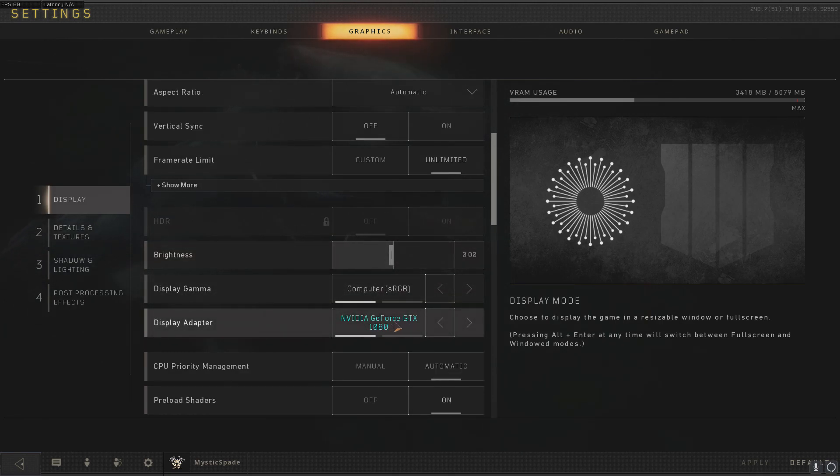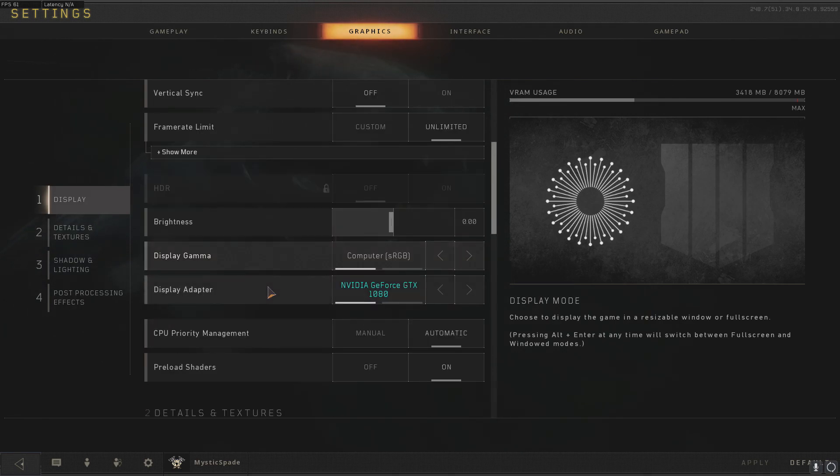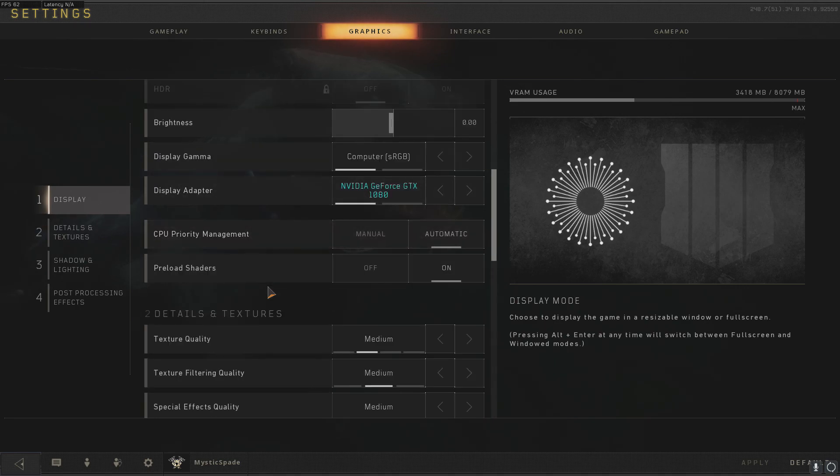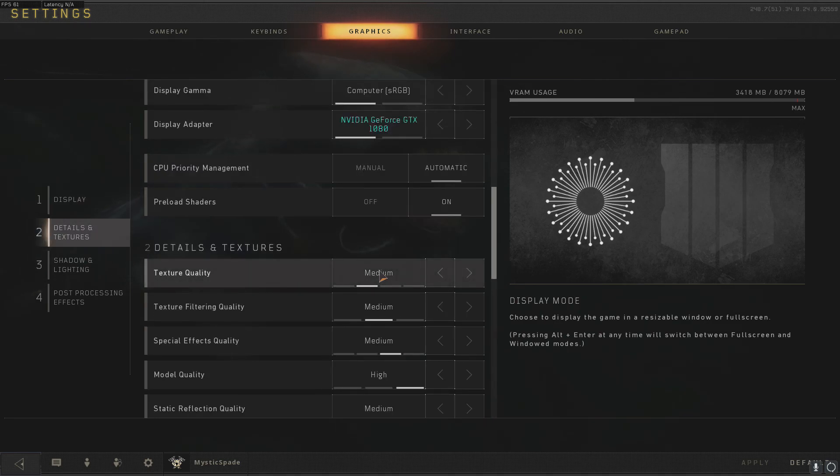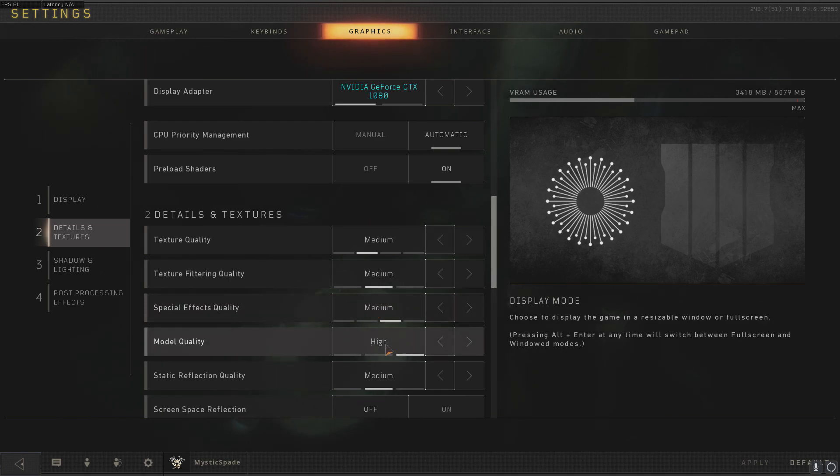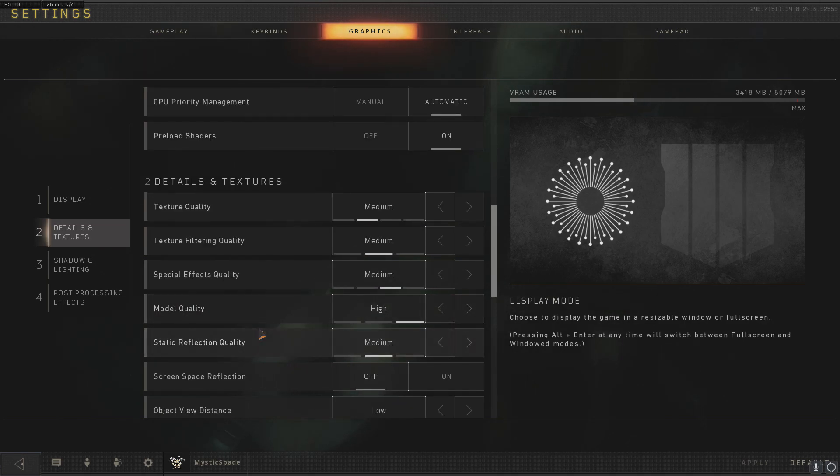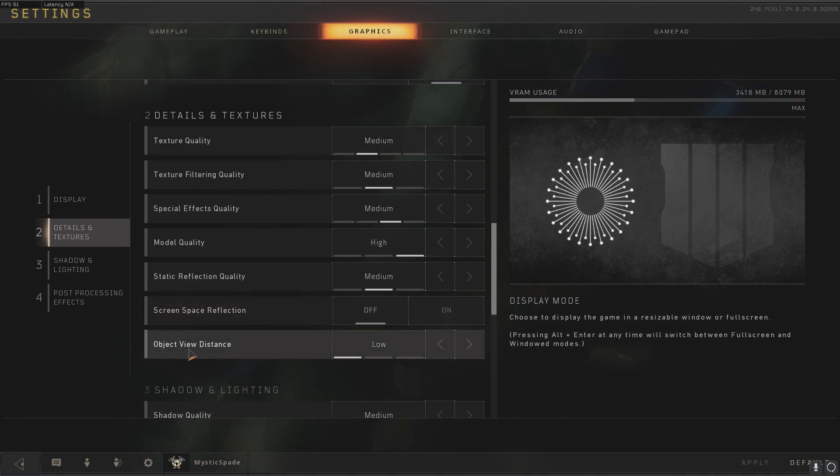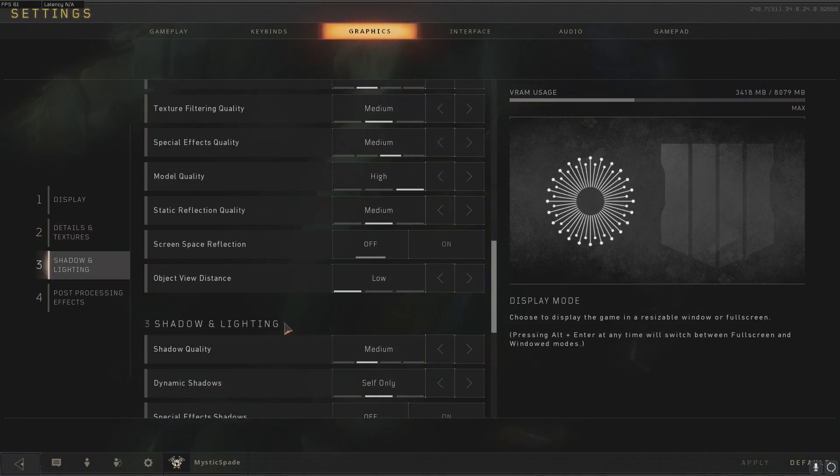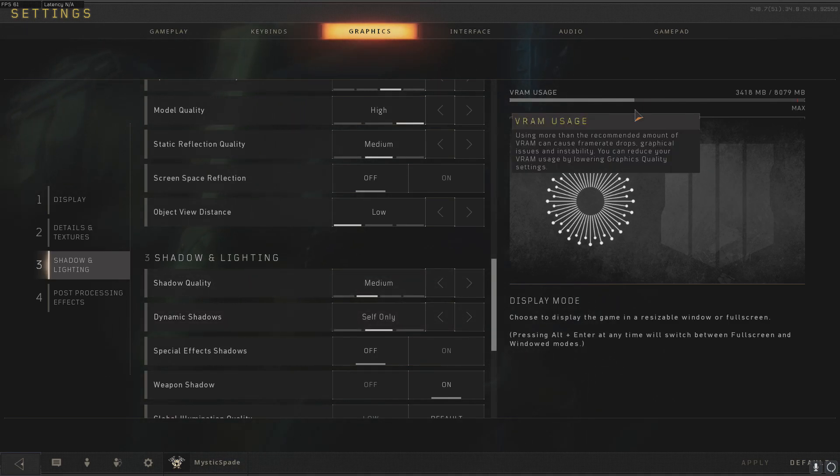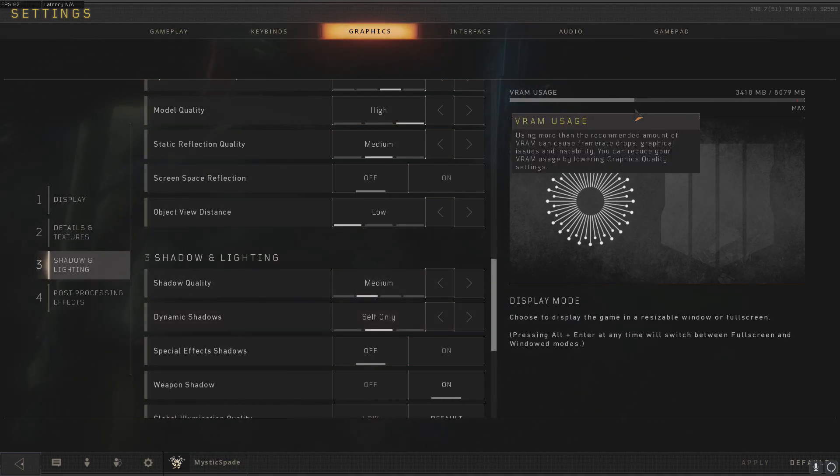My graphical settings - I just have 1080p render resolution at 100% and everything else is medium to medium high. Texture quality medium, texture filtering quality medium, special effects medium, model quality high, static reflection medium, space reflection off, and object view distance low.